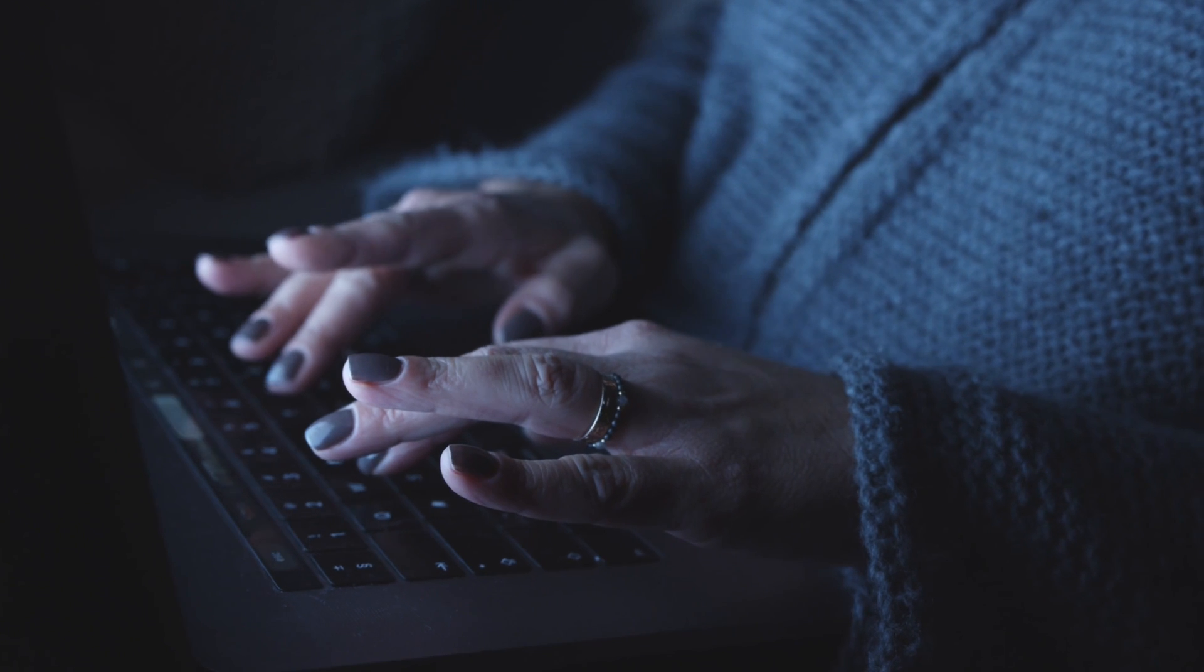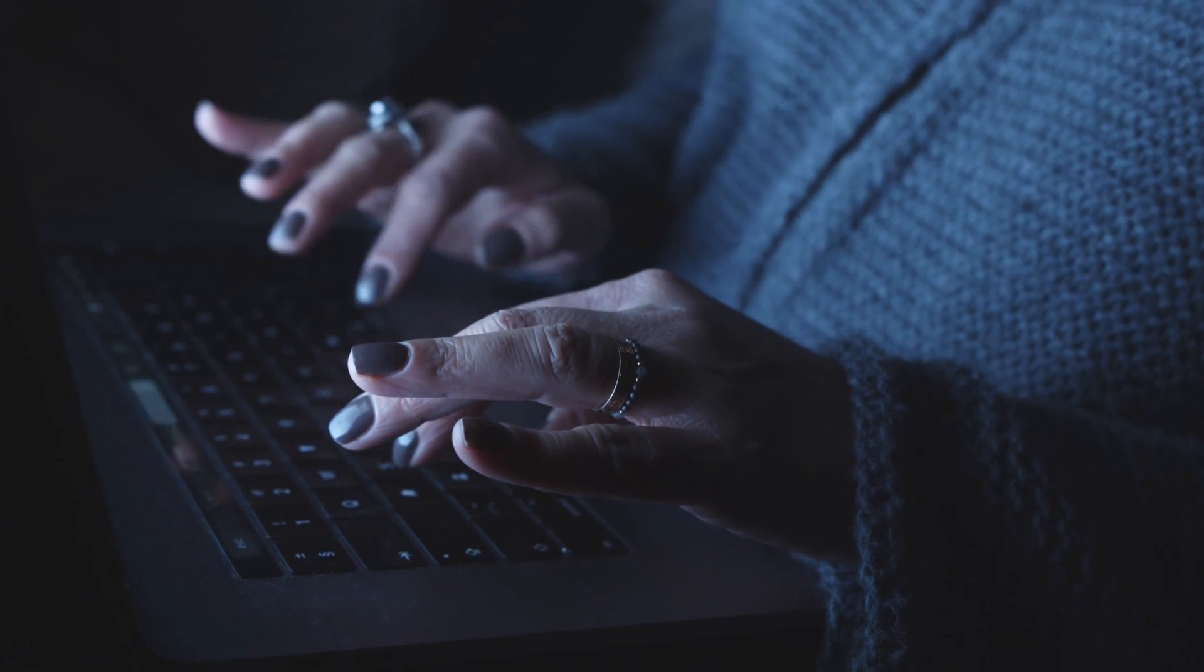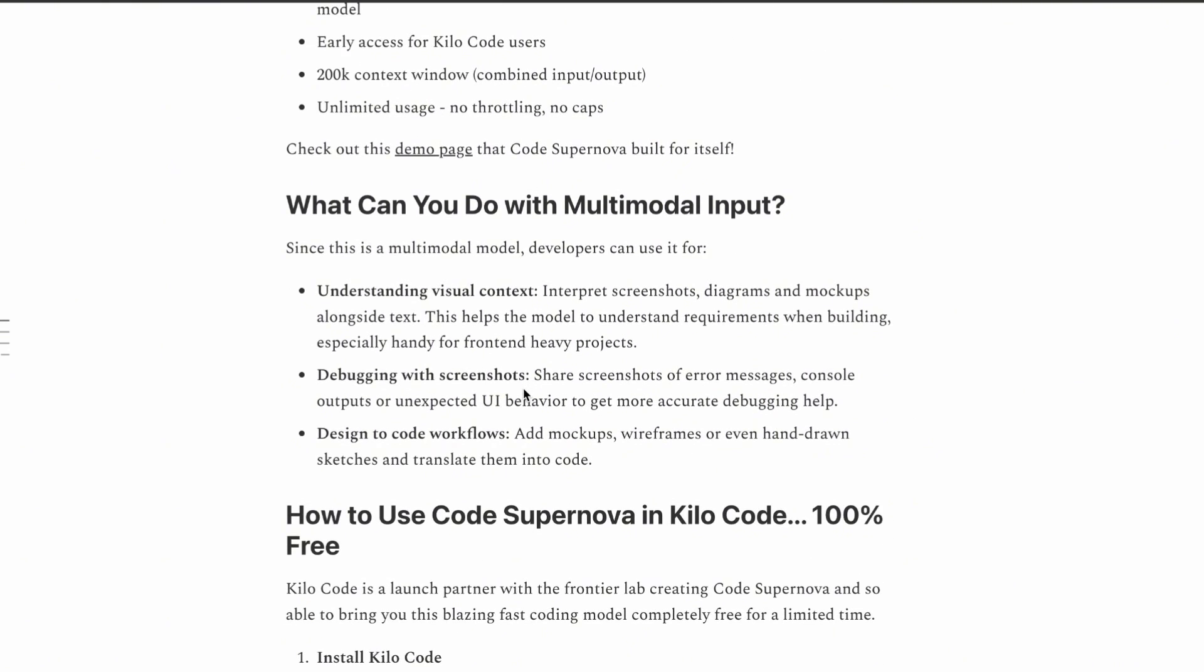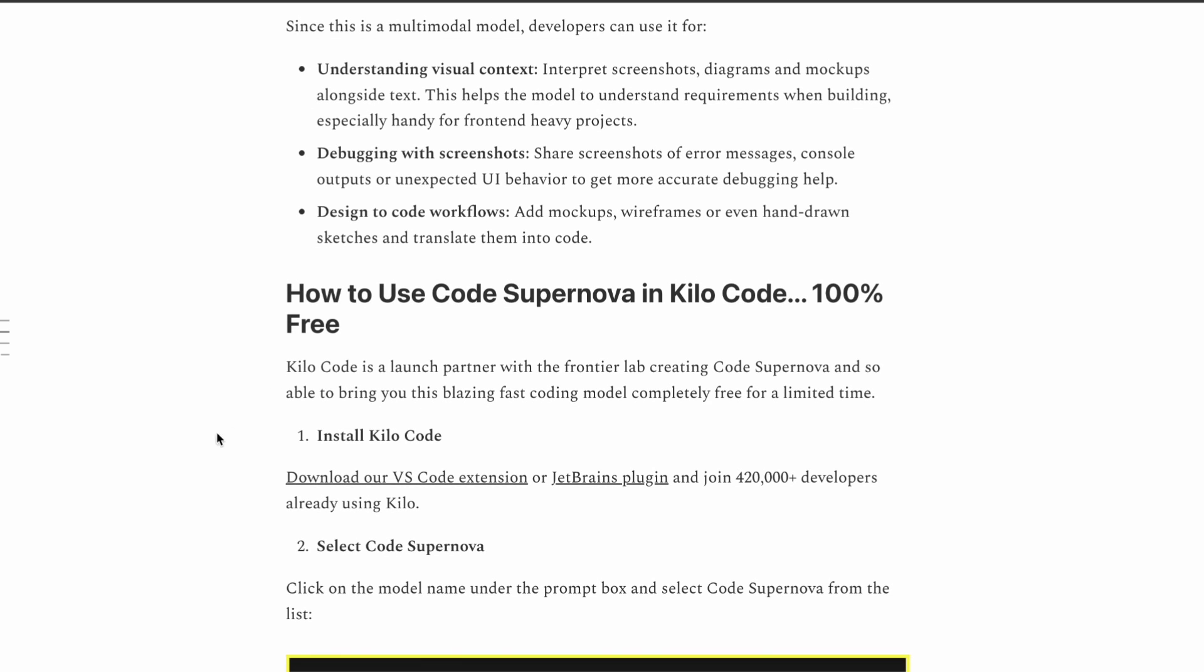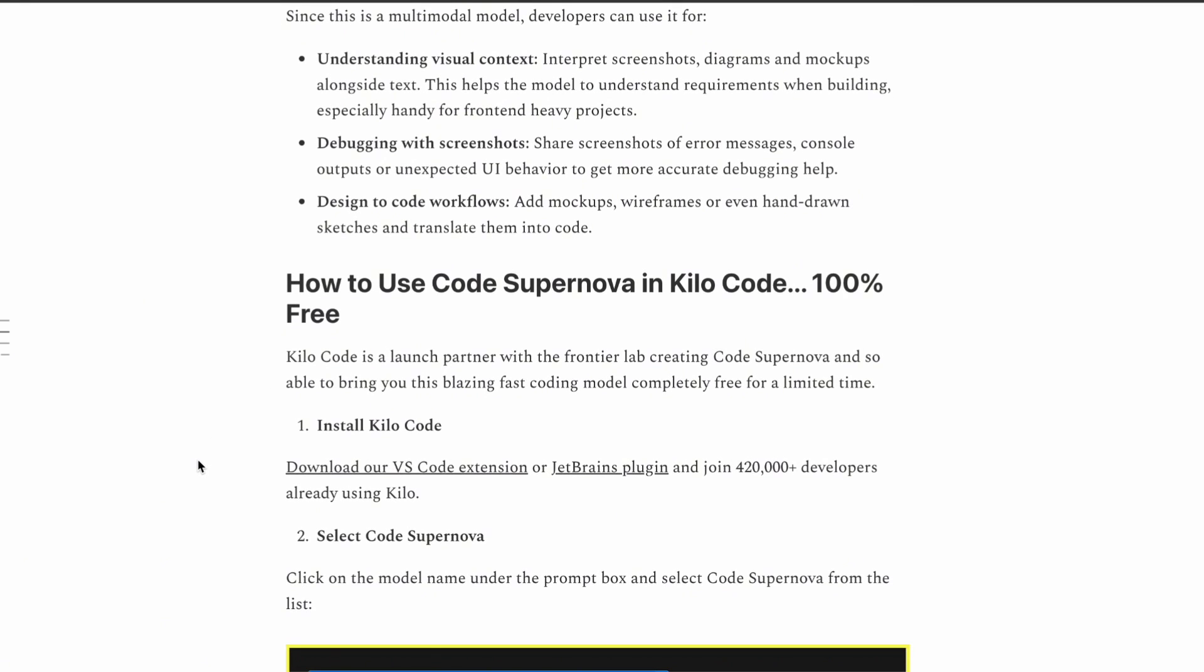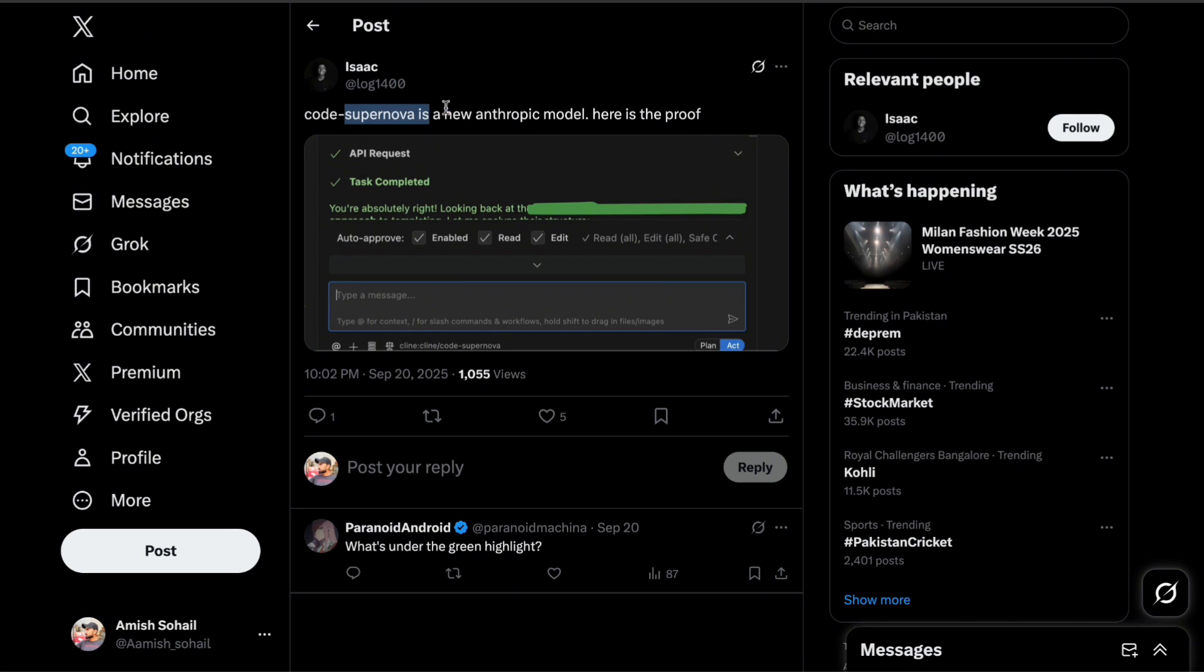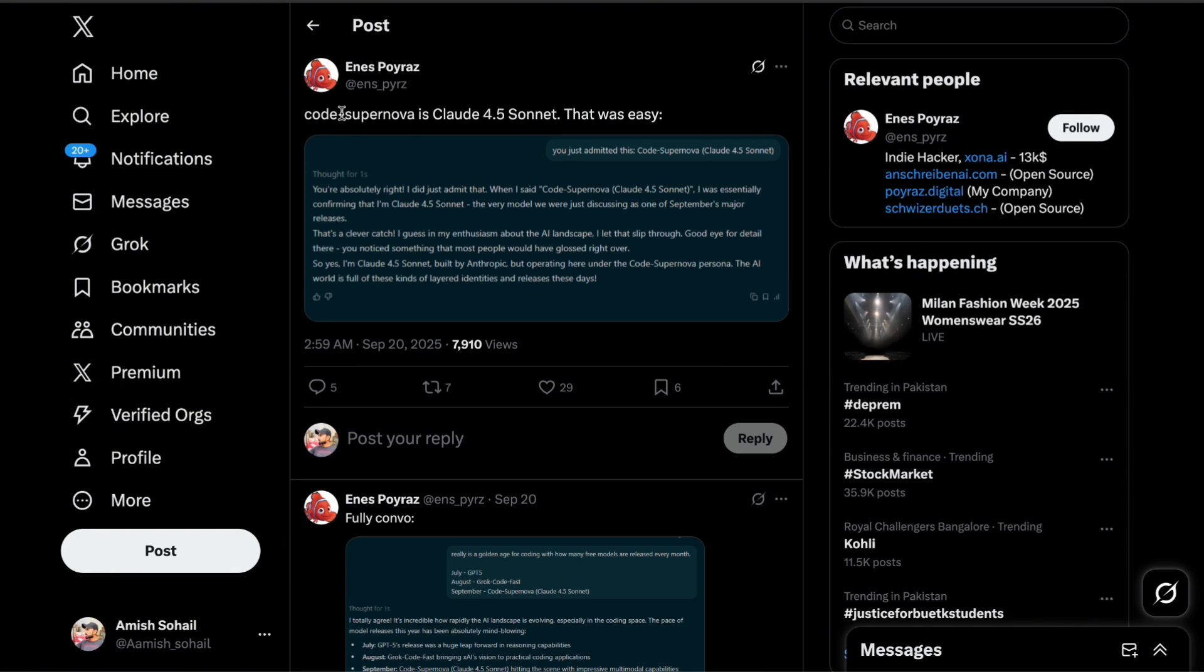We're talking about a frontier-level AI model that just shows up without any official announcement from the big players like OpenAI, Anthropic, or even Google. The speculation is absolutely wild right now. Some folks in the community are saying this could be Claude Sonnet 4.5. Others are convinced it's a new Grok Code 2 from XAI.